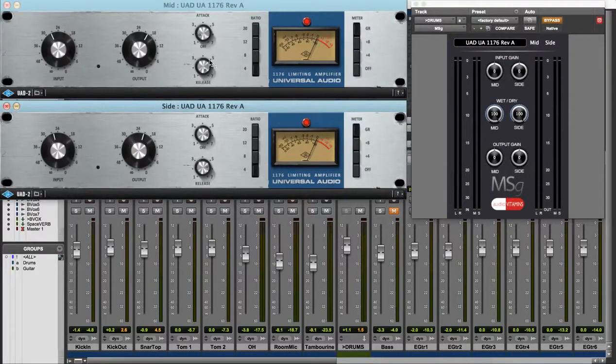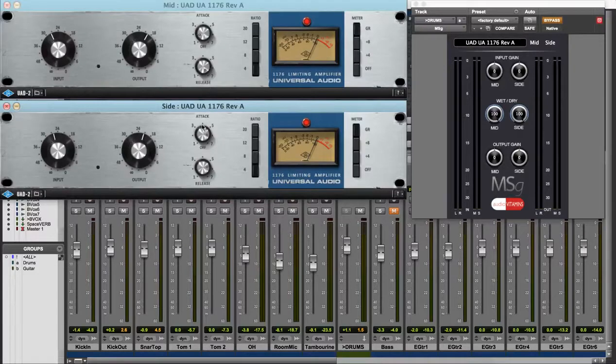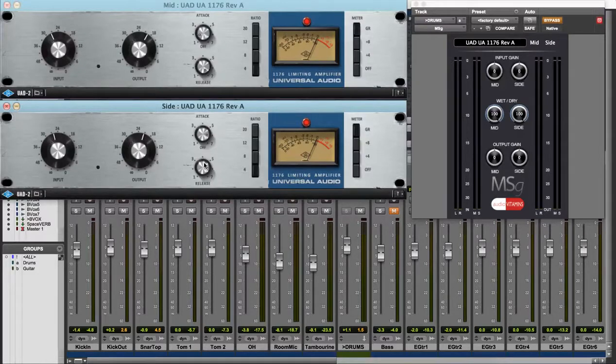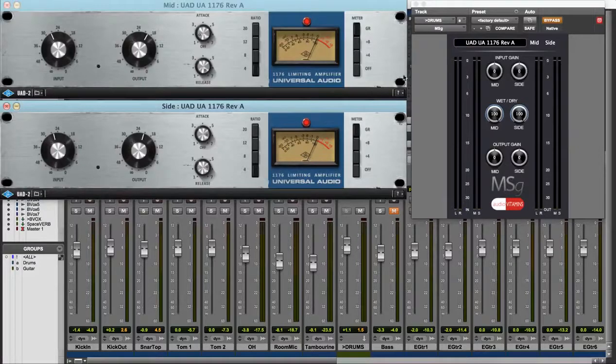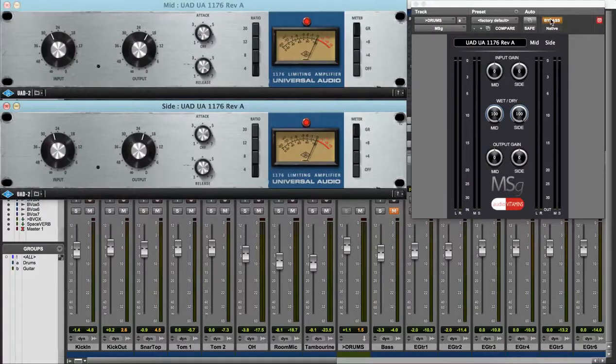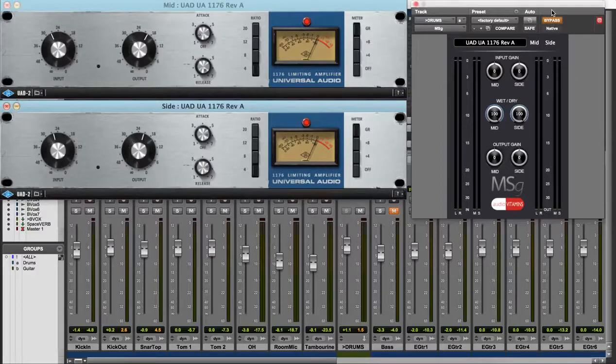Whilst on the sides I'm using a fast attack and fast release to help control the amount of snare that's going to come through in the overheads and in the room mics, which allows me to give them a lift in the mix, creating a nice sense of space for the drums.